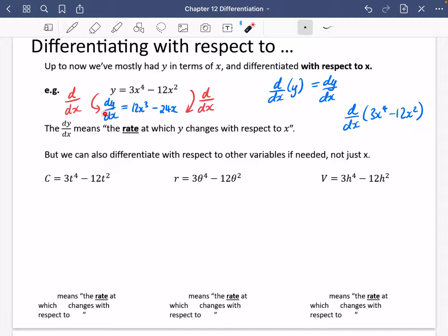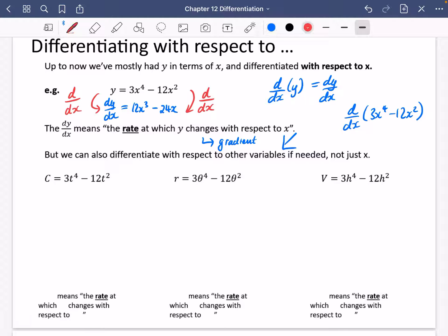The DY by DX part means the rate at which Y changes with respect to X, and if you think about it, this is really what the gradient is. When you're looking at a graph, you're saying how is the Y coordinate changing here as you move across the graph in the X direction — the rate at which Y is changing with respect to X.